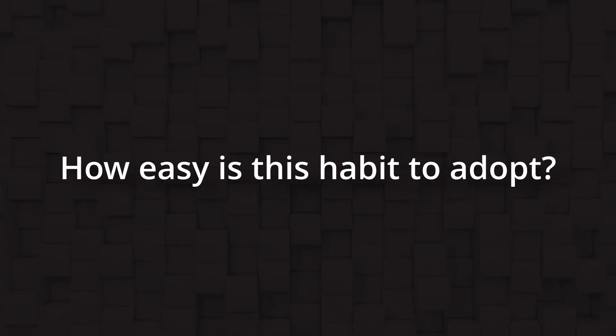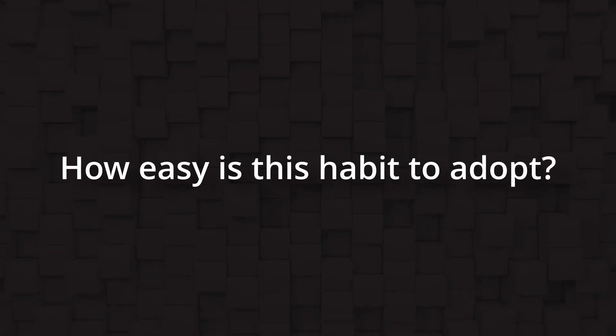Now you might be thinking, this sounds great, but how easy is it to put into practice? Well, here's the good news. This habit is surprisingly easy to adopt.